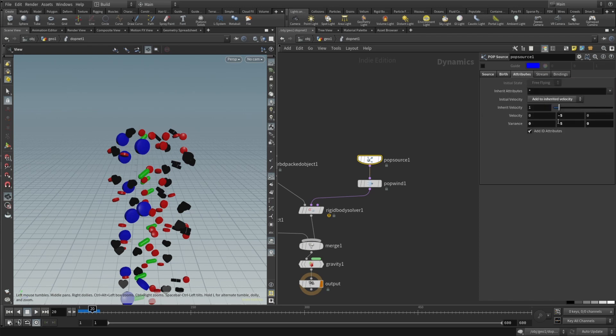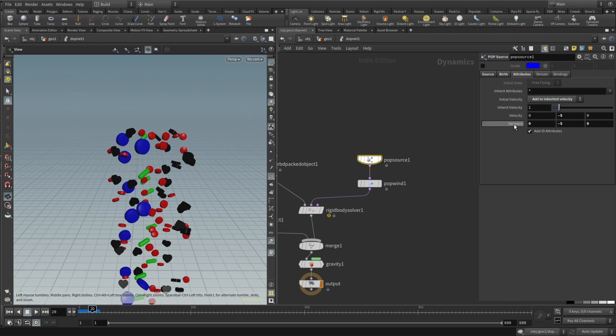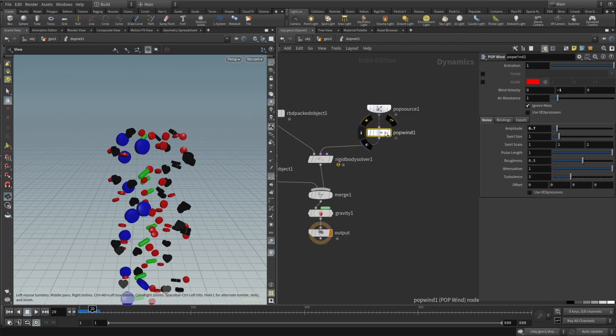In the attributes I just wanted to give them kind of an initial push. So here in the initial velocity I set it to be add to inherited velocity and the y-axis velocity set to minus 5 and variance also set to be minus 5. So they have different kind of initial drop speed. Then I added a pop wind also pointing minus 1 and amplitude set to 0.7.